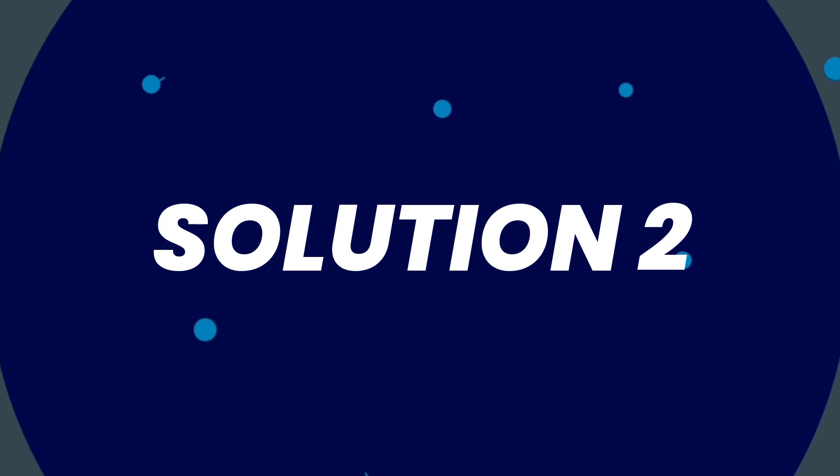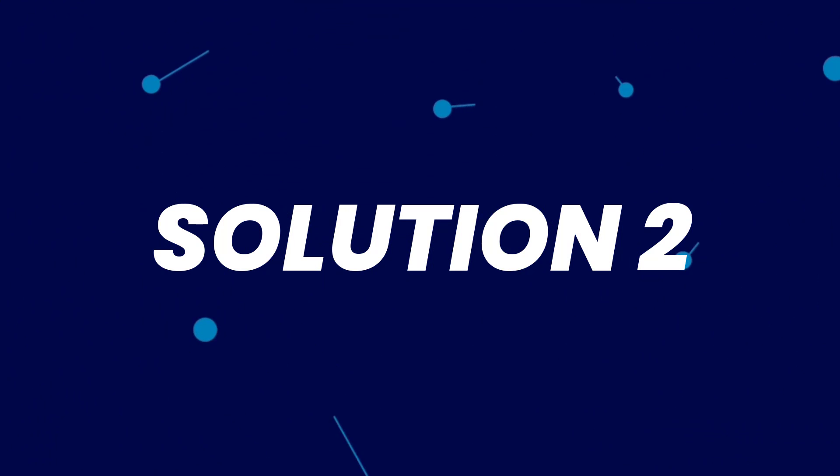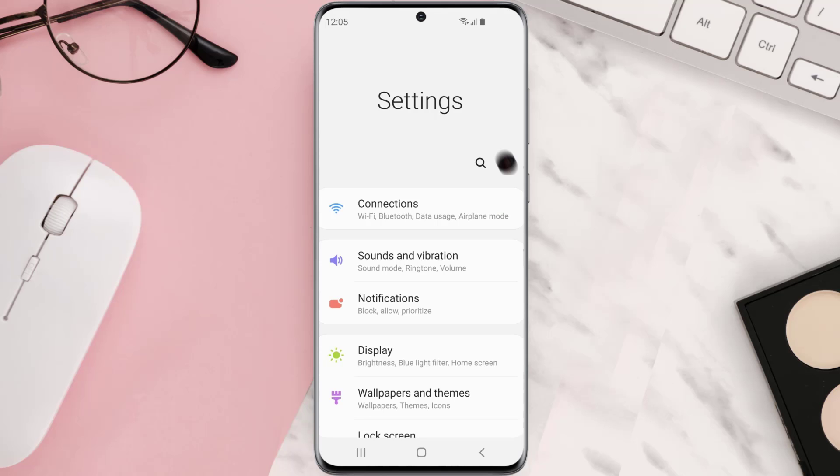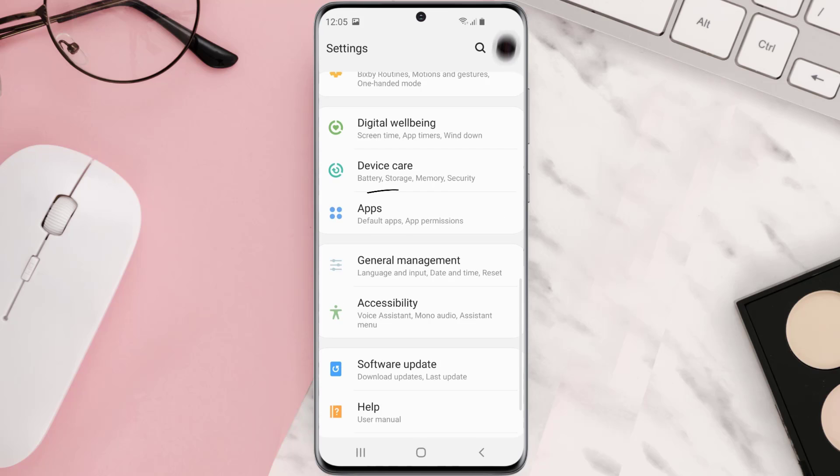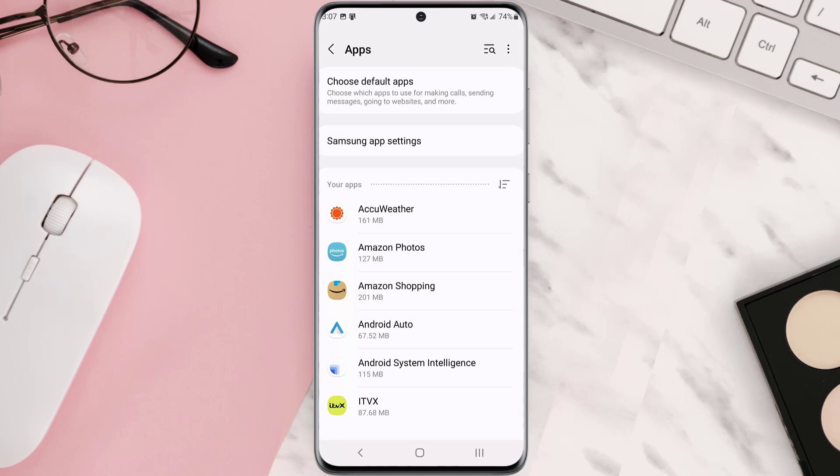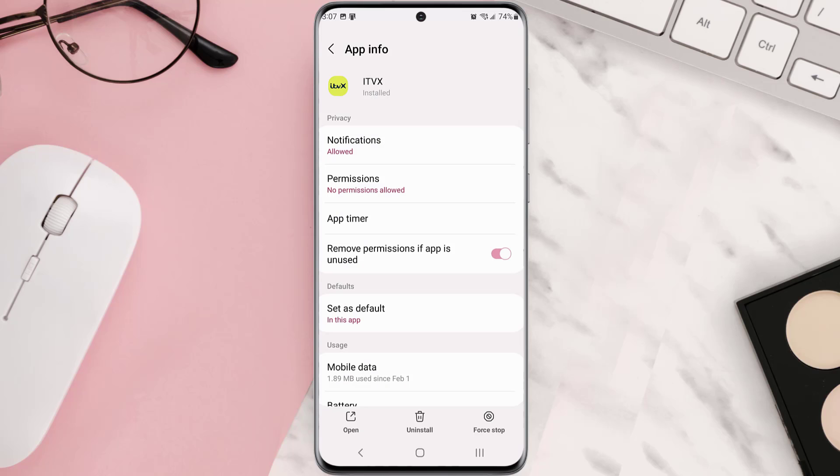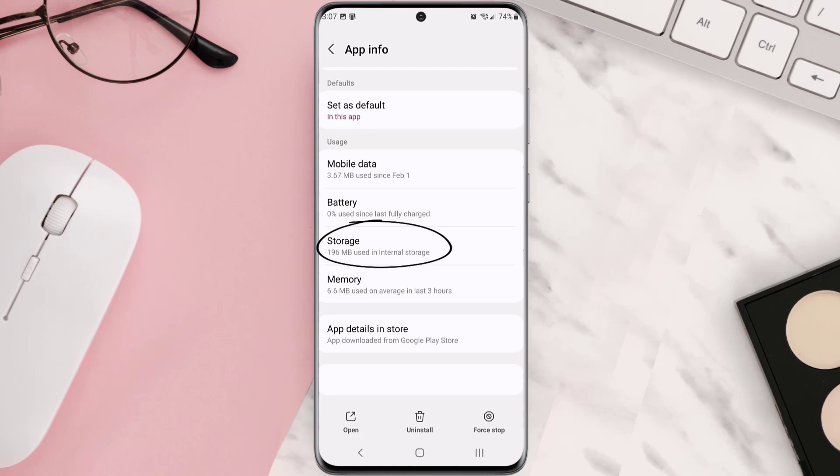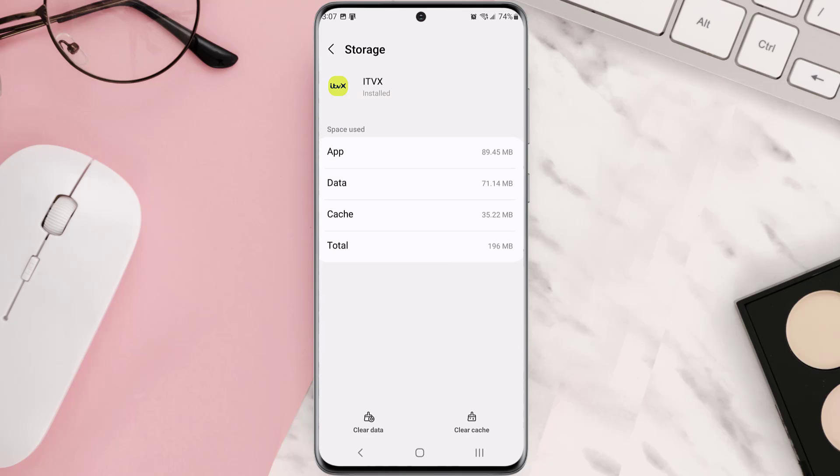Go to your device settings and then scroll all the way down to apps and tap on it. From here, search for the app and then tap on it. Once you're on this screen, you need to scroll down and tap on storage, and then tap on clear cache. Clearing app cache should fix the issue.